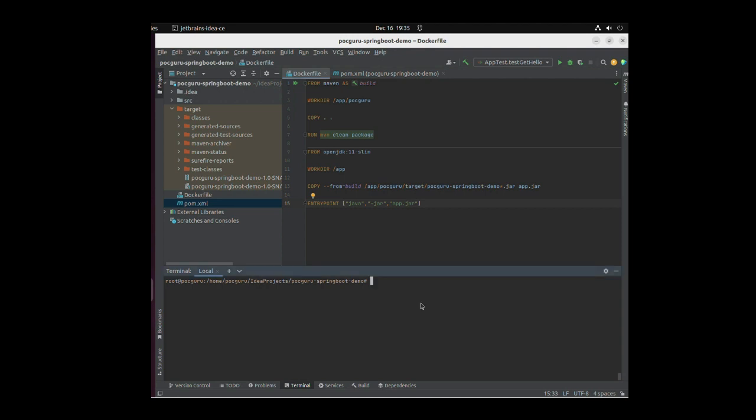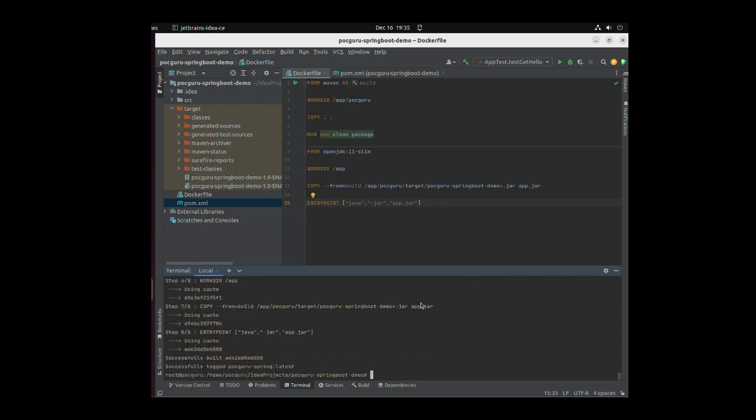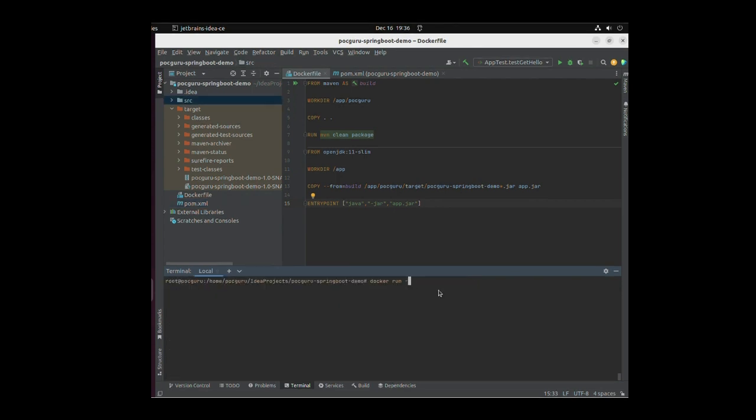In the terminal, execute this command: docker build -t pocguru-spring . This will create a pocguru-spring image. You should see all the layers being downloaded and the commands being executed as defined in the Docker file. If everything goes well, your Docker image is ready.